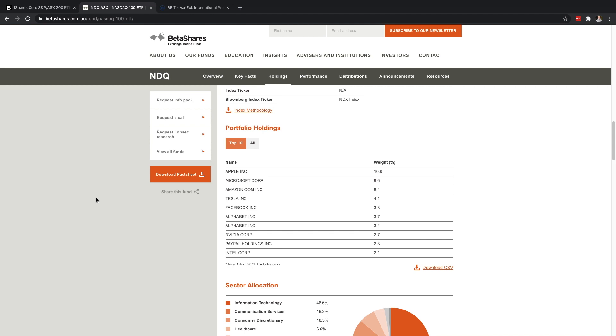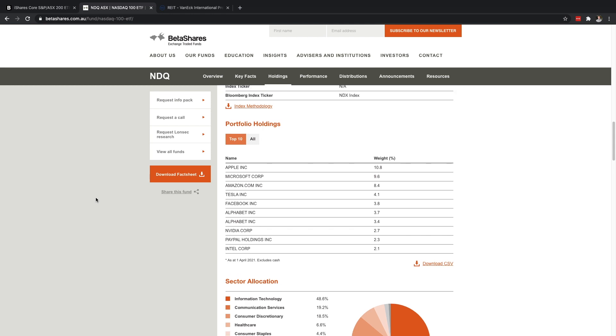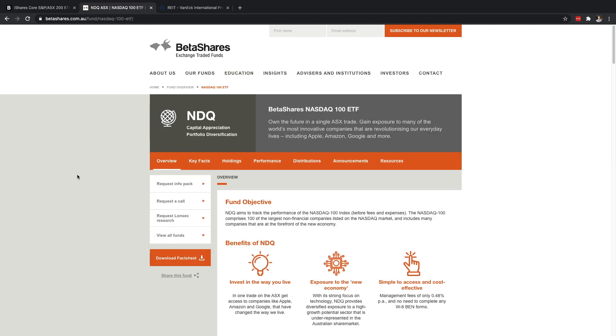But what I really want to show you is this portfolio holding. So when you're buying this one share for $28 again, you're then getting exposure to probably the most notable companies, most well-known brands in the world. So Apple, Microsoft, Amazon, Tesla, Facebook, Google, Nvidia, PayPal and Intel. That's pretty cool. With only $28, $29 you can invest in all of these companies whereas one Tesla stock is over $400.